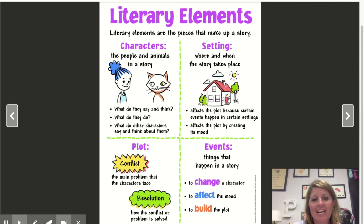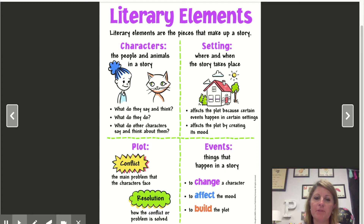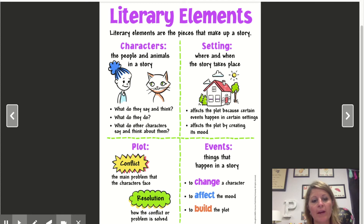Hi there, readers. Today we're going to talk some more about Dear Dragon and about the characters within Dear Dragon and within our literary elements. Literary elements are the pieces that make up a story. We have characters — that's the people and the animals, and in this case a little boy and a dragon in a story.